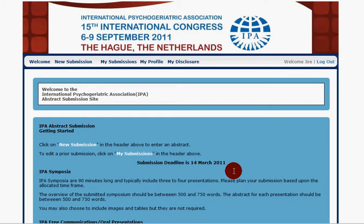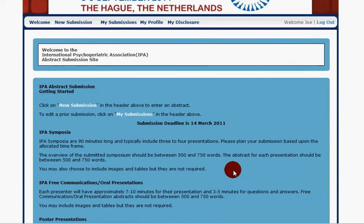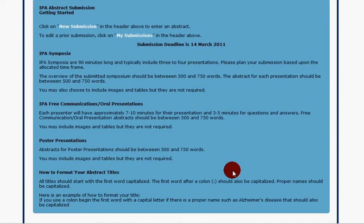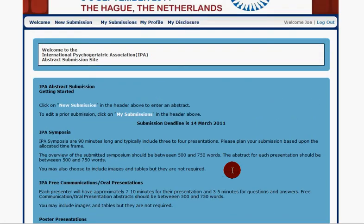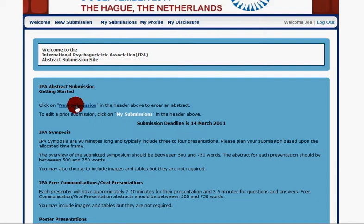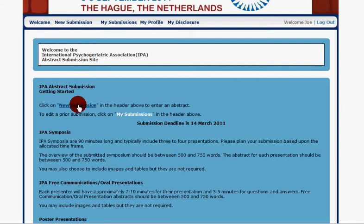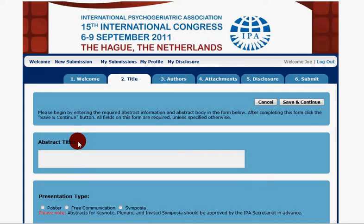We're presented with the welcome page. On this page there are instructions and reminders of basic guidelines and deadlines for submissions. We can go to my submissions or we have the choice of clicking on new submission. These options are also available in the top navigation. So we're going to click on new submission and show you what it looks like to submit a brand new abstract.